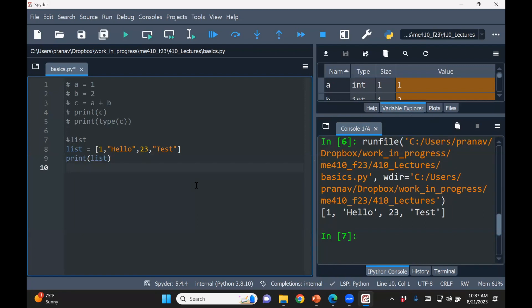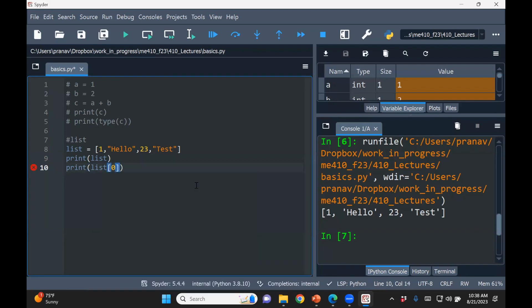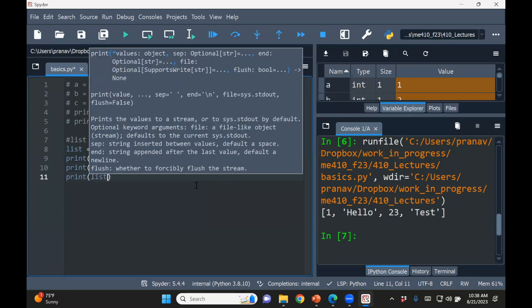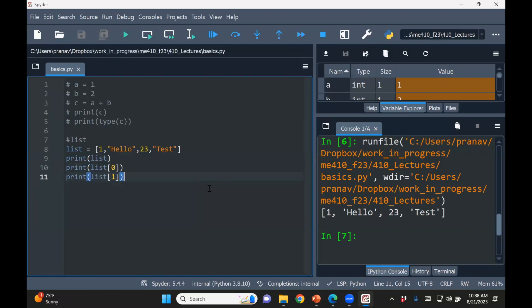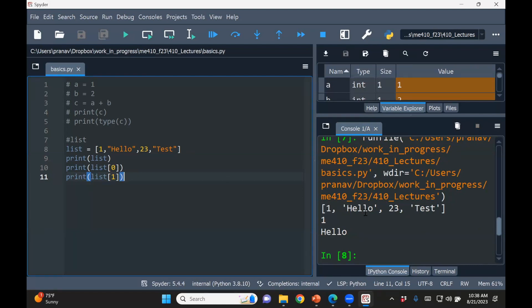Now, the thing is about Python, the way it's different from, say, MATLAB is that numbering starts from zero, not from one. So if you want to print the first element, you need to say zero. If you want to print the second element, you say one. So if you run this, then you'll see, I'm going to use the shortcut ctrl plus one. So it printed the first element, which is the zeroth element, and then the first element, which is hello.